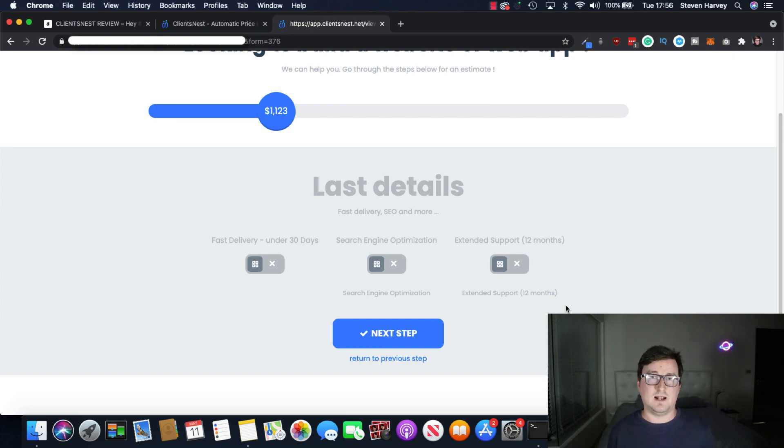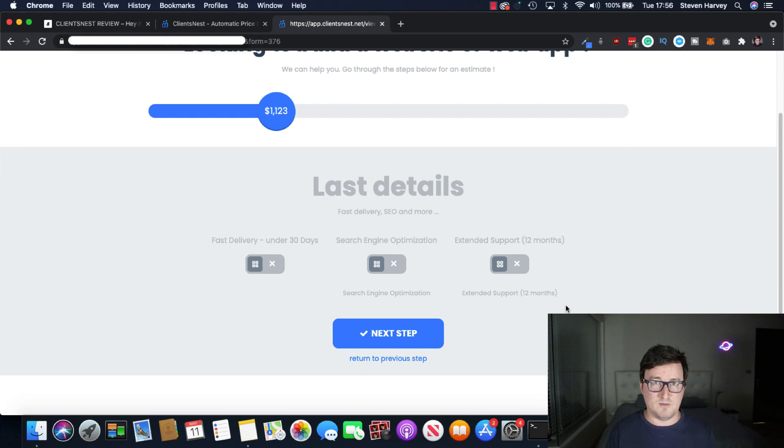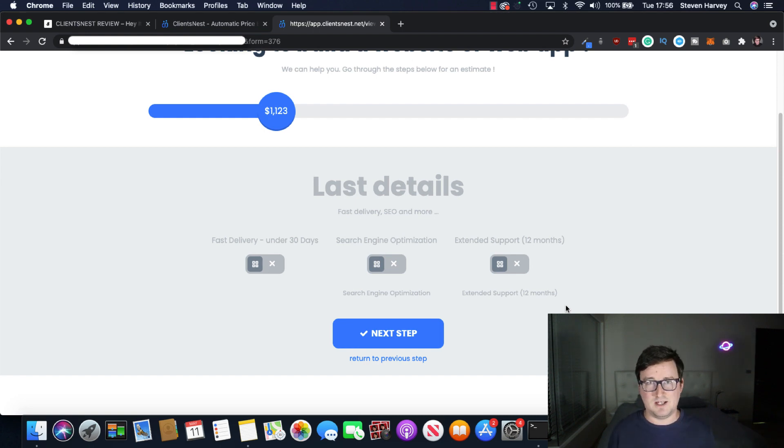The client will be clear on what they're being charged. And they can book through this system. And you'll have all the information, which you'll see in a second. You don't need to worry about budgets or can they afford this or do this or do that.